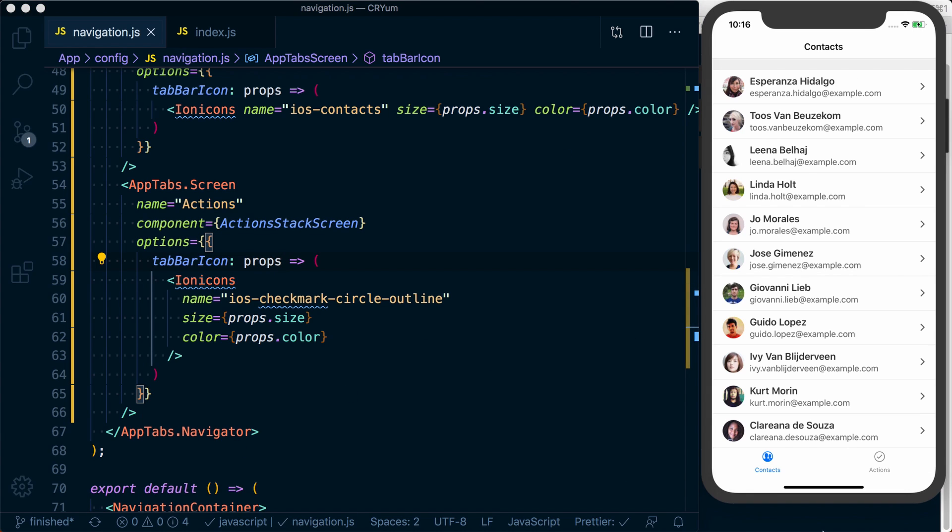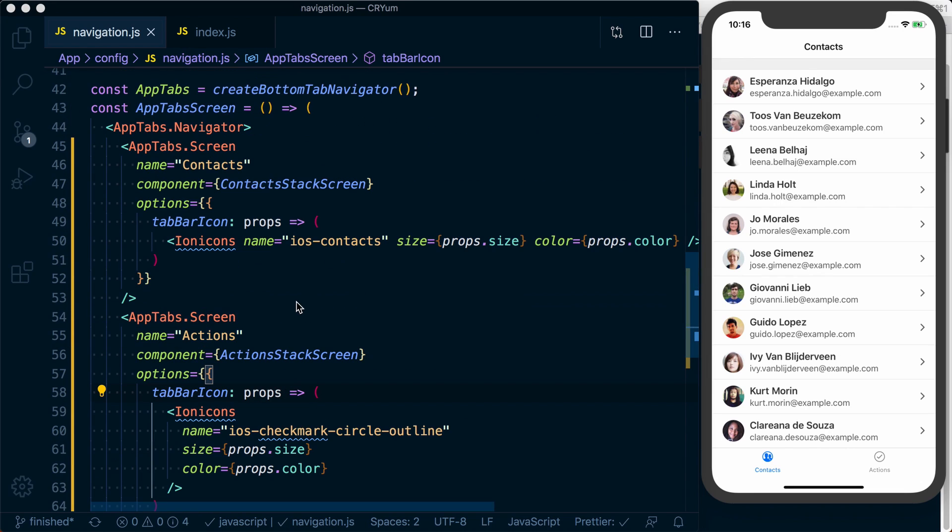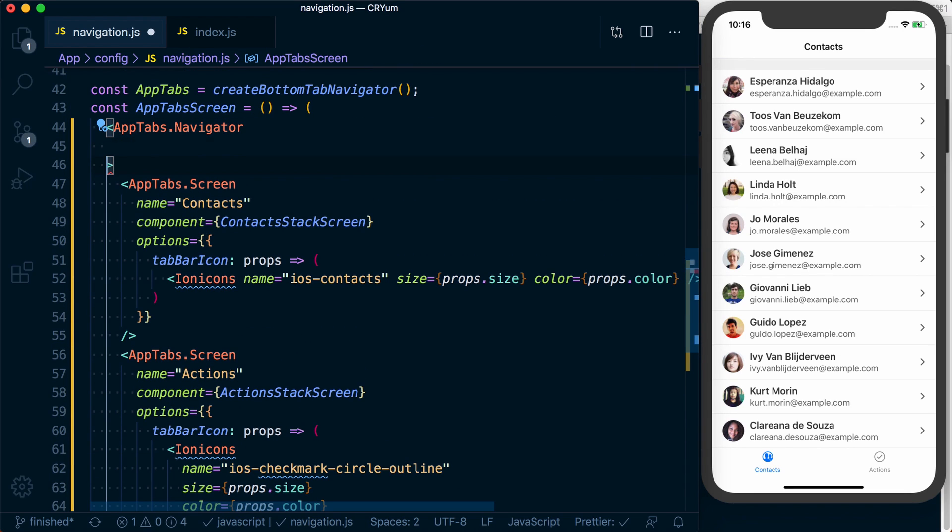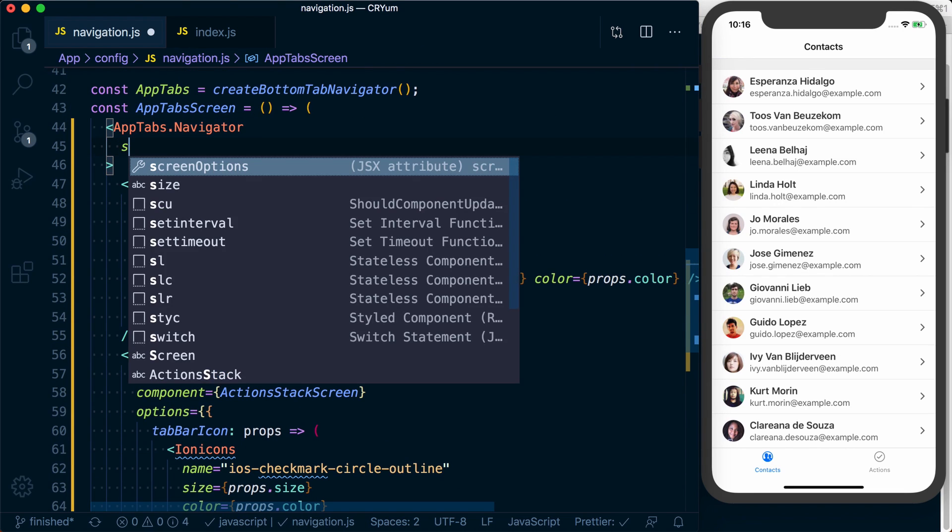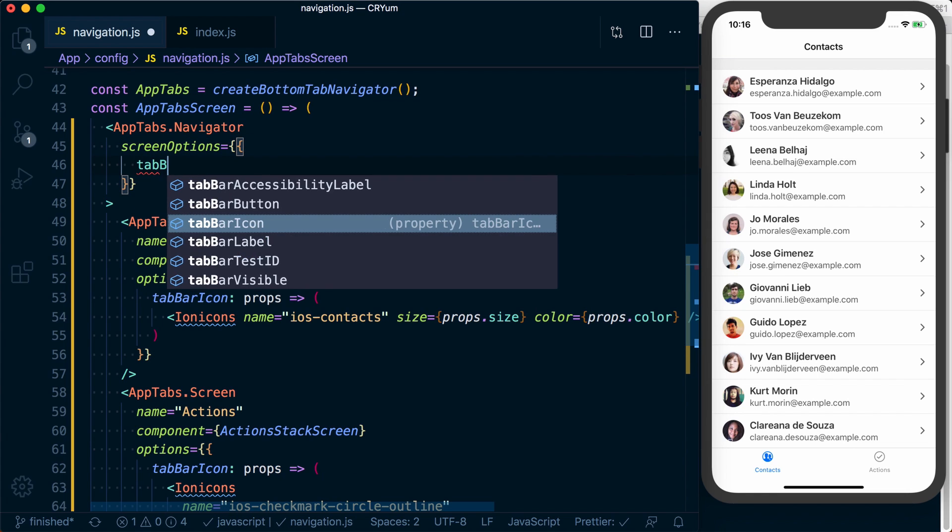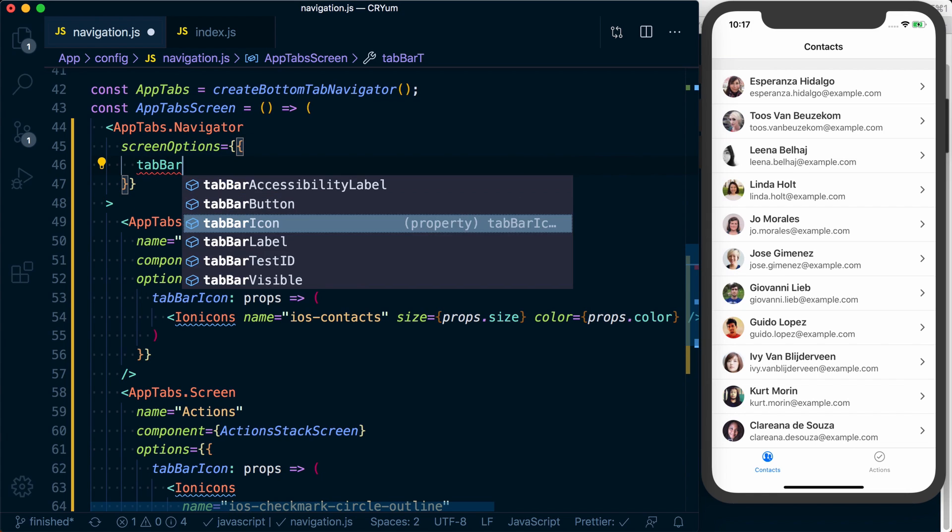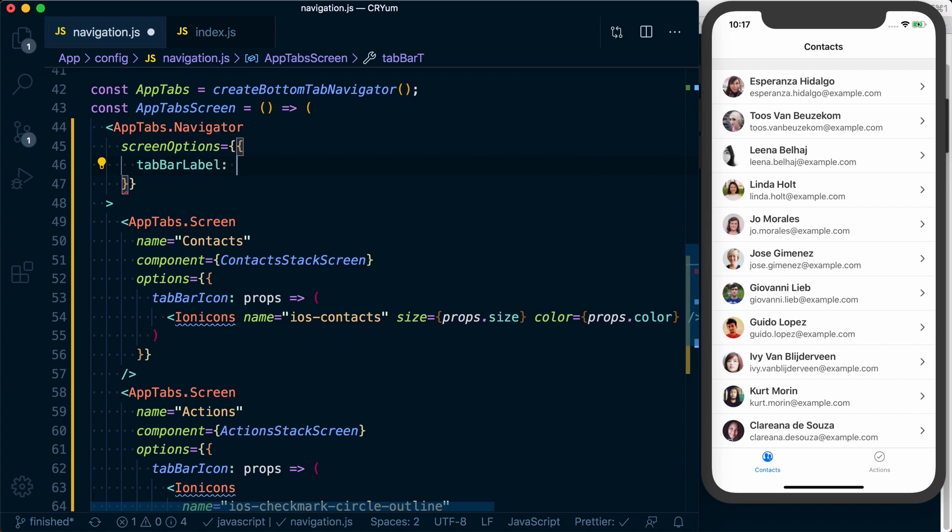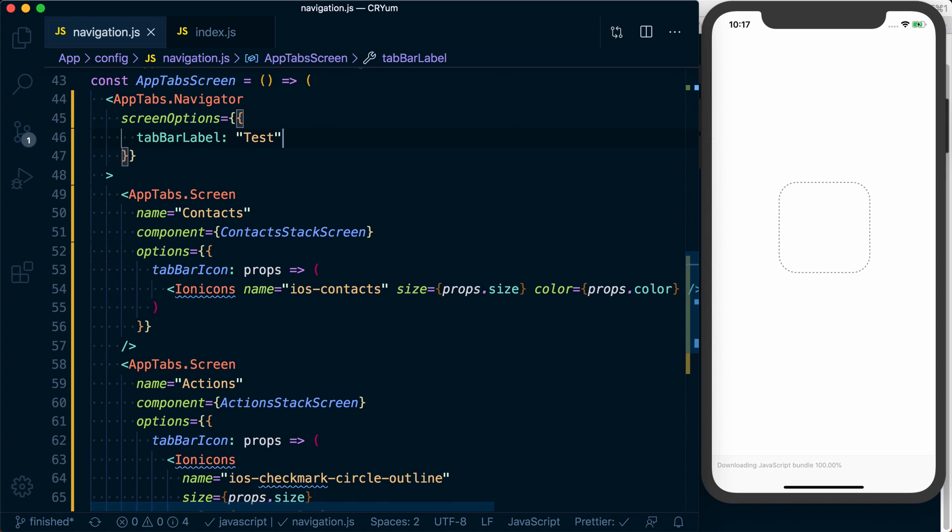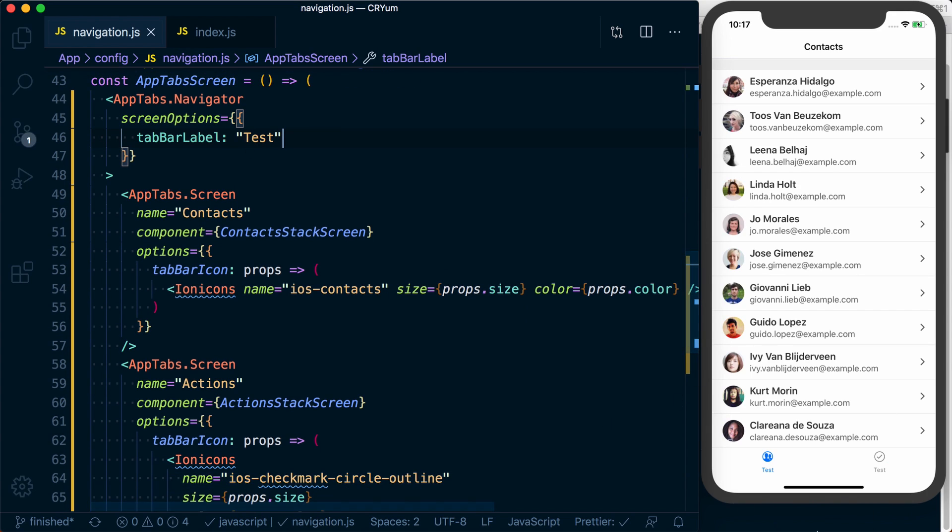Now let's say we want to do some global changes. We've got the default of setting the name of each tab. We can via screen options set the tab bar label and just say test. Let's see what happens. We can see down here we've got a test label.